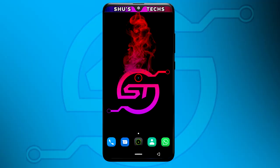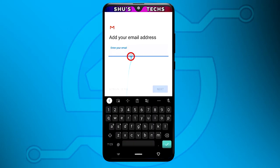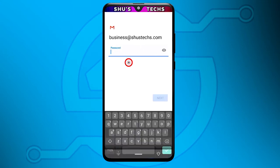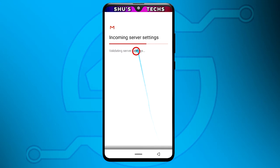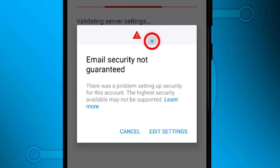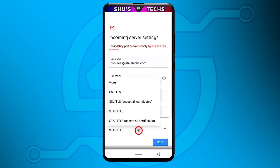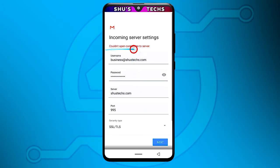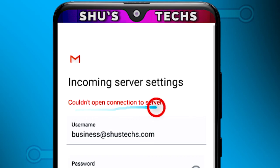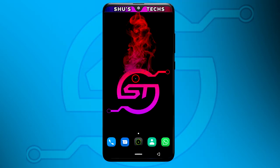Hey guys, so a couple of days ago I tried connecting my domain email with my Gmail app so I can get my email straight to my Gmail app and don't have to always log into my cPanel to see my emails. But I was getting this error and after trying to adjust a few settings I was still getting an error. I was actually able to do this before but something happened, I had to remove the emails from my Gmail app and now I'm trying to get them back.